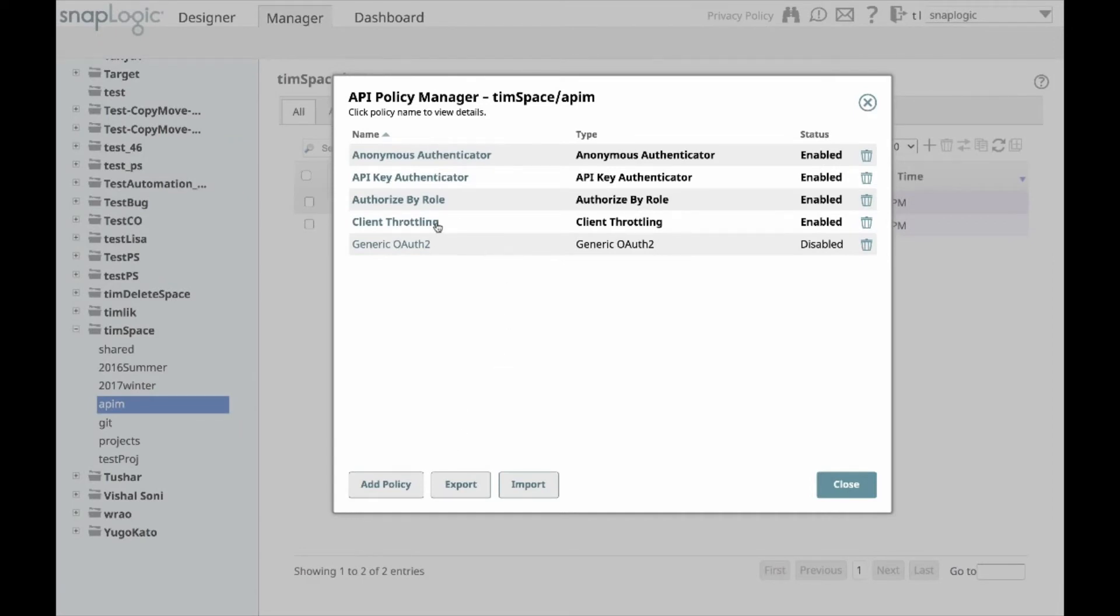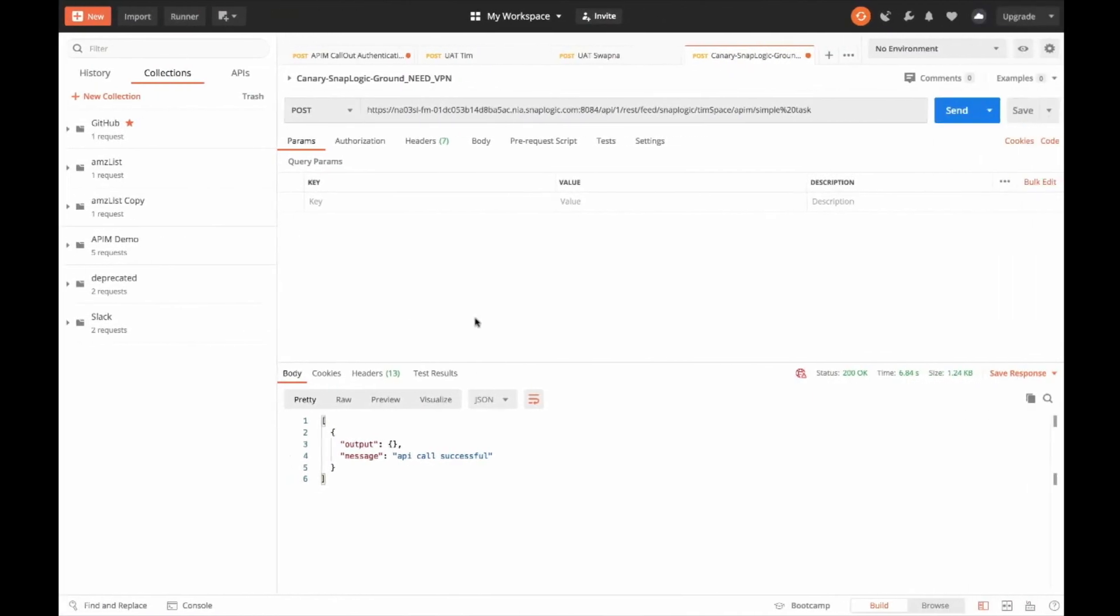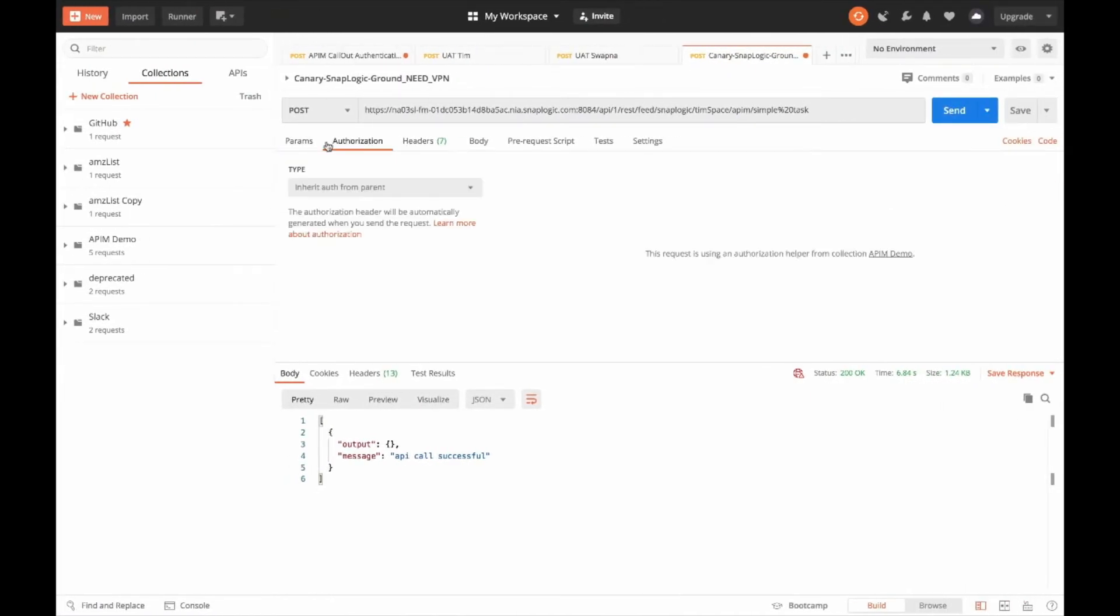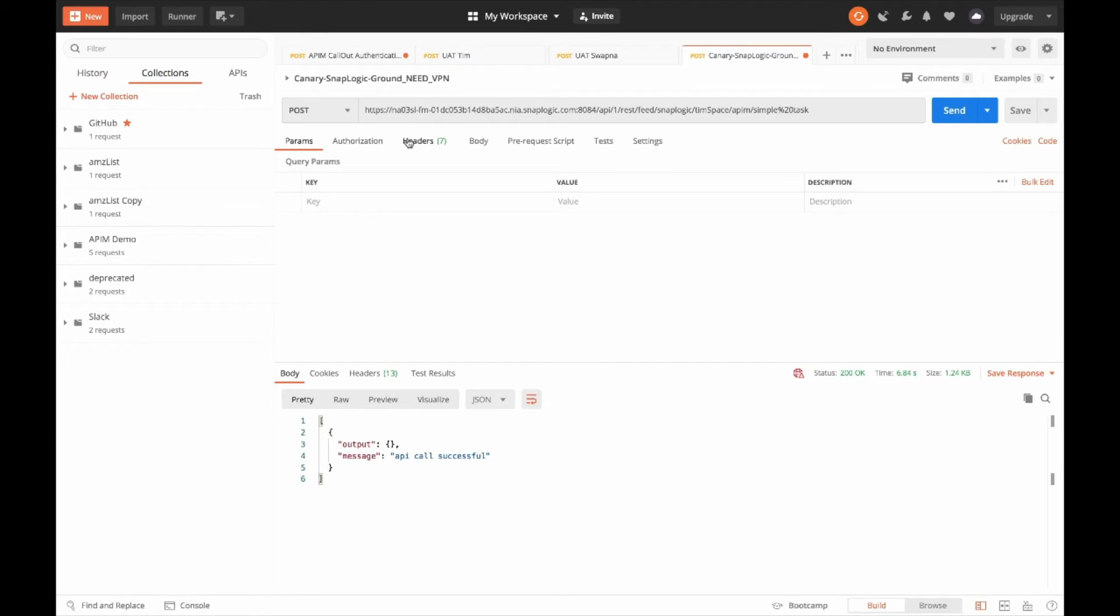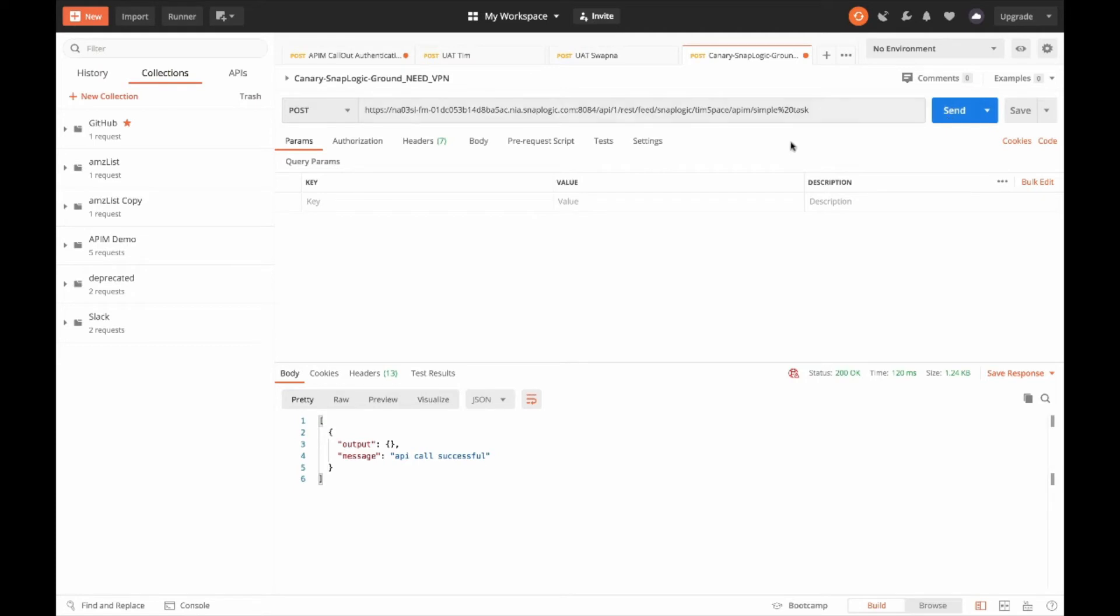Let me show you three demos. The first one will be the anonymous call policy. Then, I'll do the API, then I'll show you the throttling as well. Now, I'm in Postman. I'm going to do a post to an API endpoint. I don't have any input parameters defined, so this will be an anonymous call. And since I have that policy enabled, it should work successfully. When I click send, it works, and I get API call successful message.